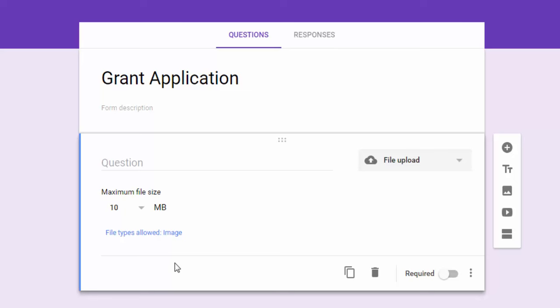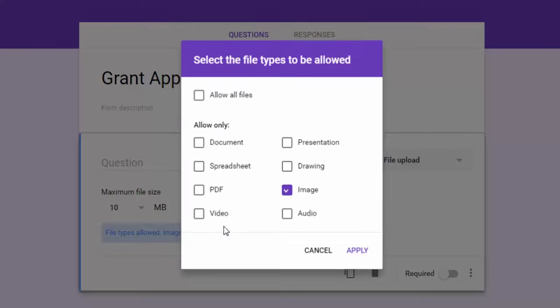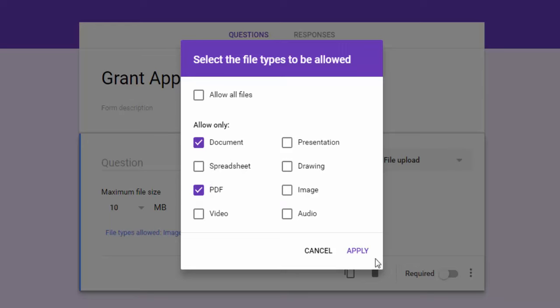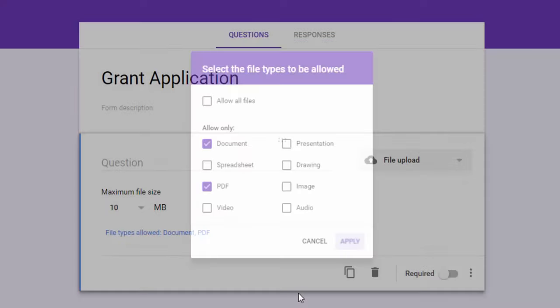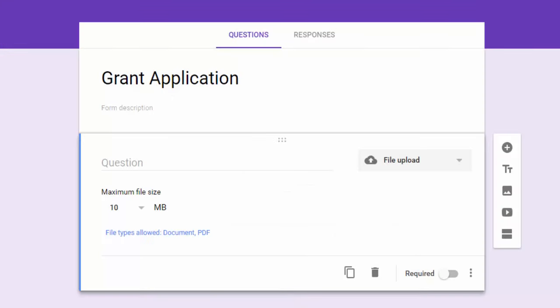Now in the case of what I'm doing here, this is a grant application form and so respondents could enter their name and then they could attach a grant application if we were offering a grant in our district for instance. So I could change that to document or PDF in this case and hit apply.